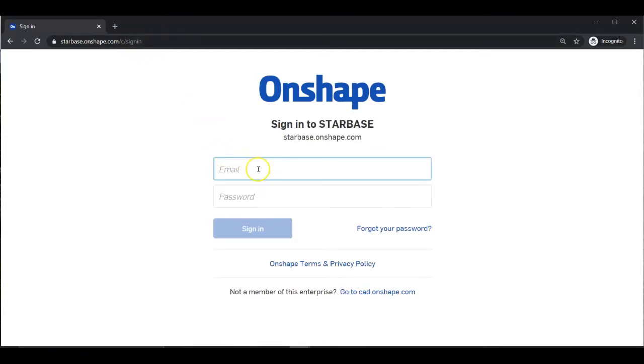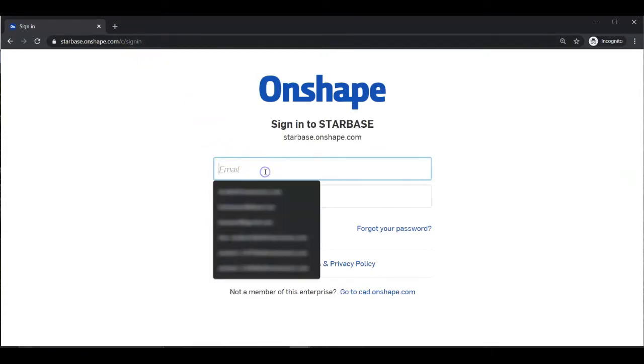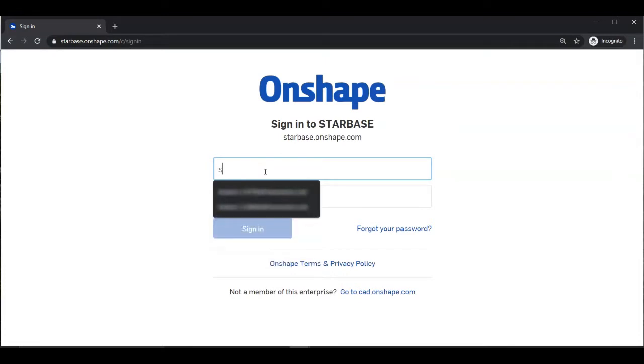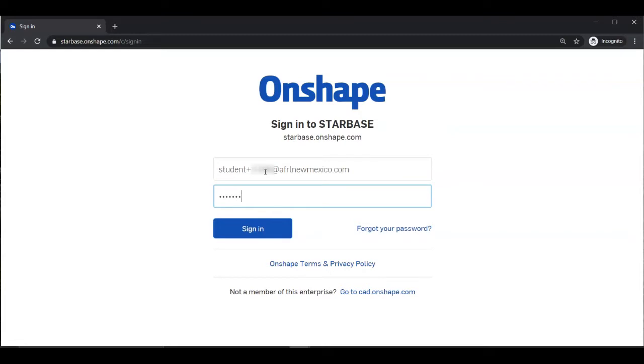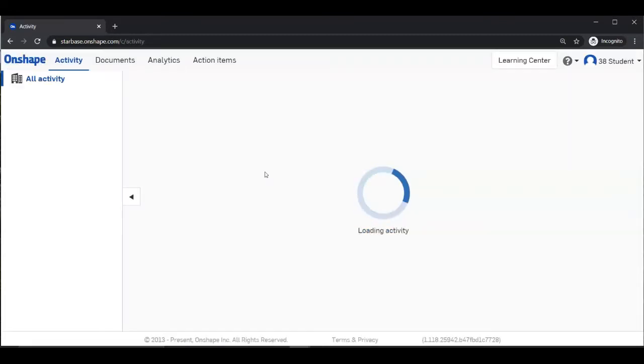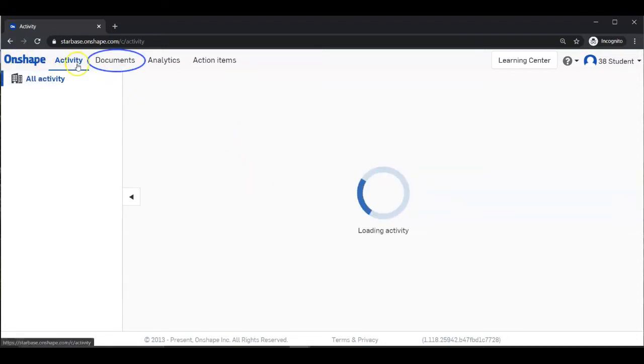Now you will need to sign in with the username and password you were given. Next, we will navigate to the Documents. So click on the Documents tab.